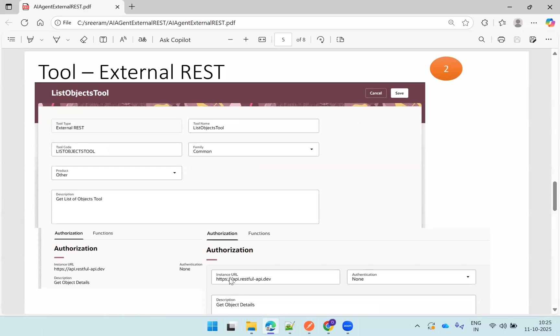Once the function is done, you need to mention the authorization. In the authorization we need to mention the instance URL and then authentication. In my case I mentioned none and that's a description which is mandatory. Then you can create your particular tool. So this is how the tool type you have to select: tool type external REST.